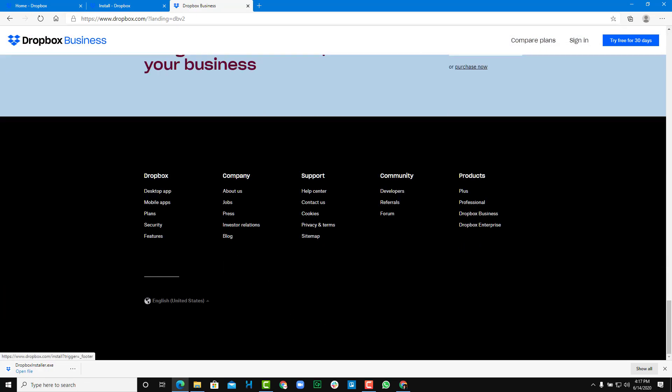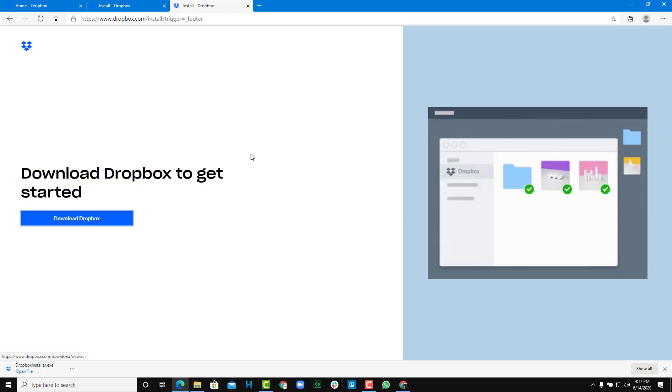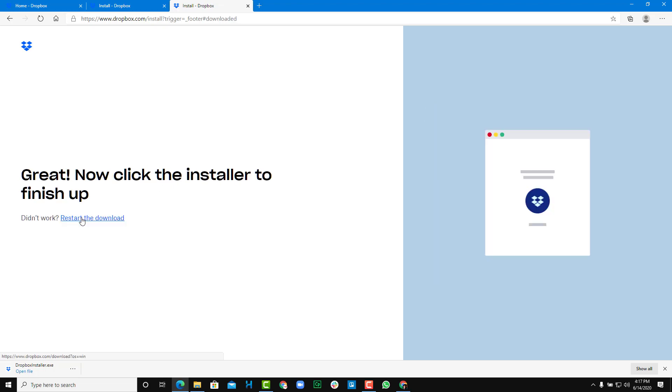Here you can see that there's the Dropbox desktop app which you can download and install. You can simply click on this and the same page will open up from here as well. So you can click on download.